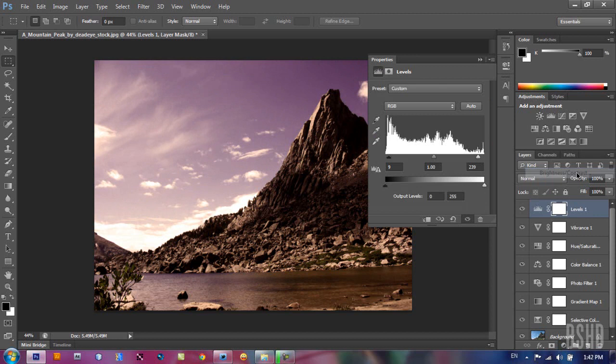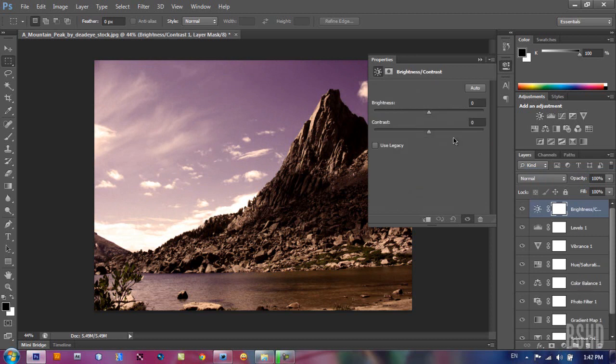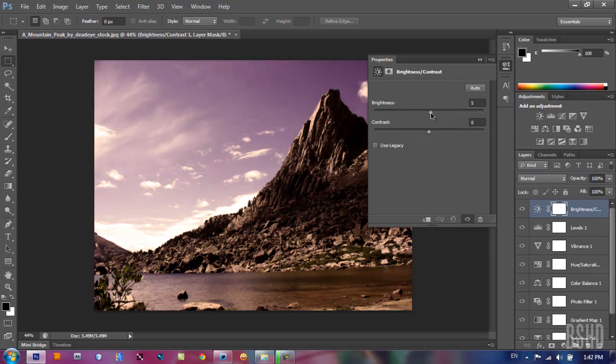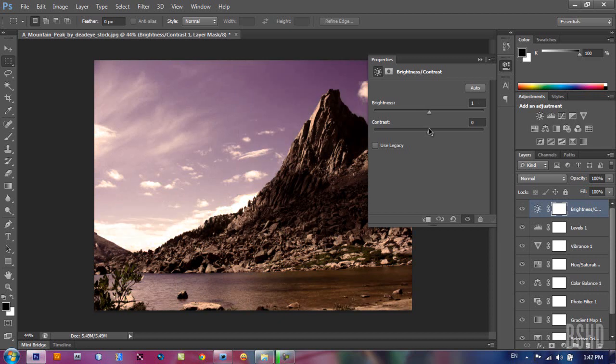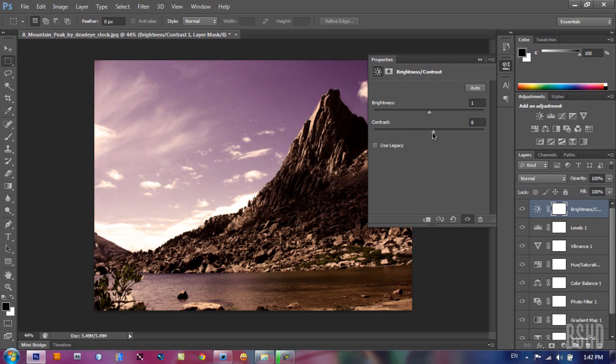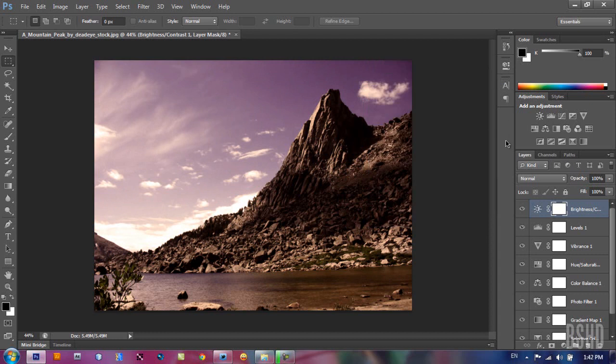And the next is brightness contrast. It's very easy. Just drag it to the right to make your image brighter, and drag it to the left to make it darker. Add some contrast, your image gets more contrast to the right and left to less contrast. So I think that's all about the color correct tools we have in Photoshop.